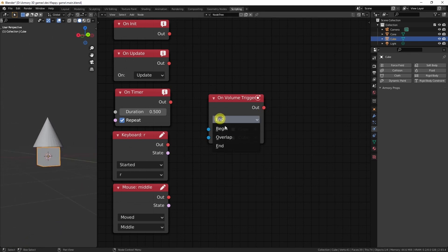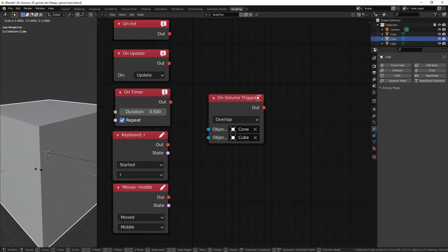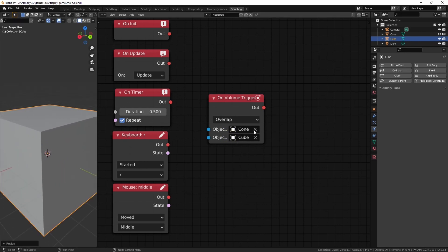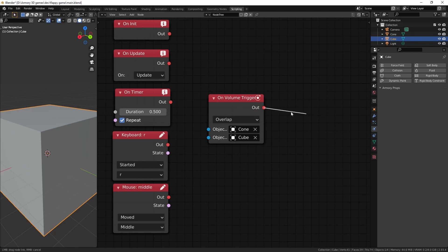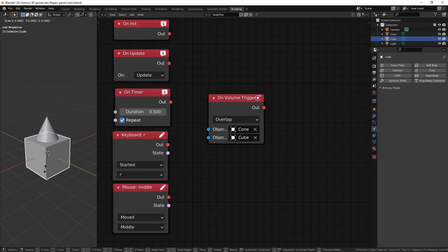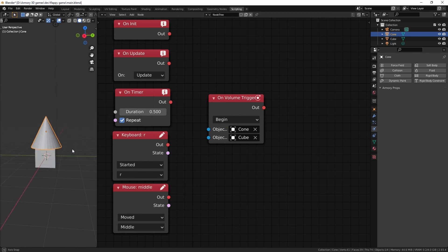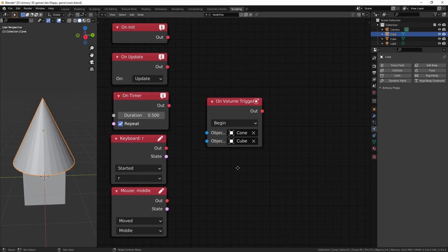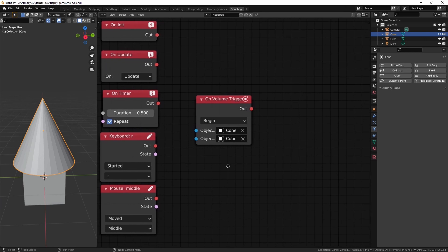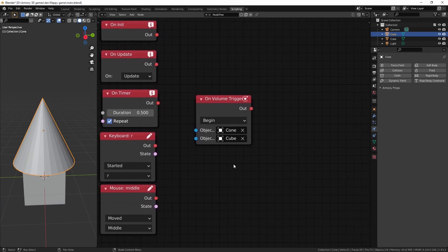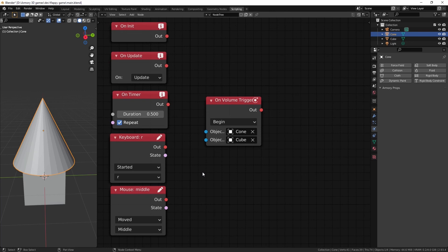We also have an on overlap. As in when the cube overlaps the actual cone, we have something that's going to happen. But it's safe. It doesn't trigger it as soon as the volume begins to overlap with the cone. It's just a very useful node to be aware of. However, it might not be the most efficient when using actual rigid bodies in your 3D world.